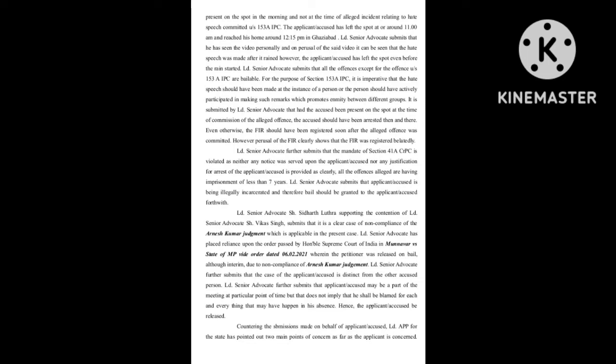The alleged incident relating to hate speech committed under Section 153A IPC occurred after the applicant accused had left the spot at or around 11am and reached his home around 12:15pm in Ghaziabad. Learned senior advocate submits that he has seen the video personally and on perusal of the said video, it can be seen that the hate speech was made after it rained.